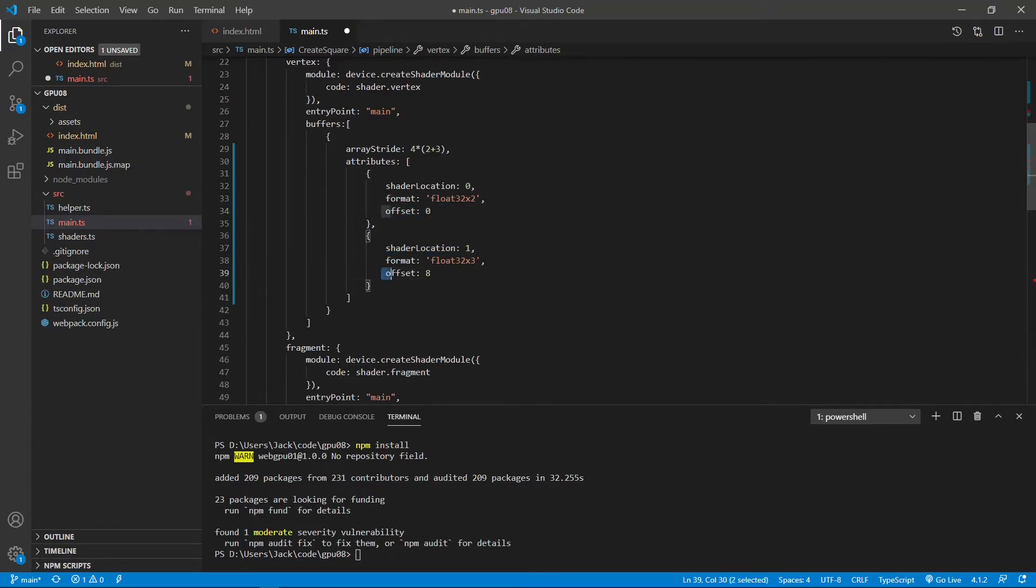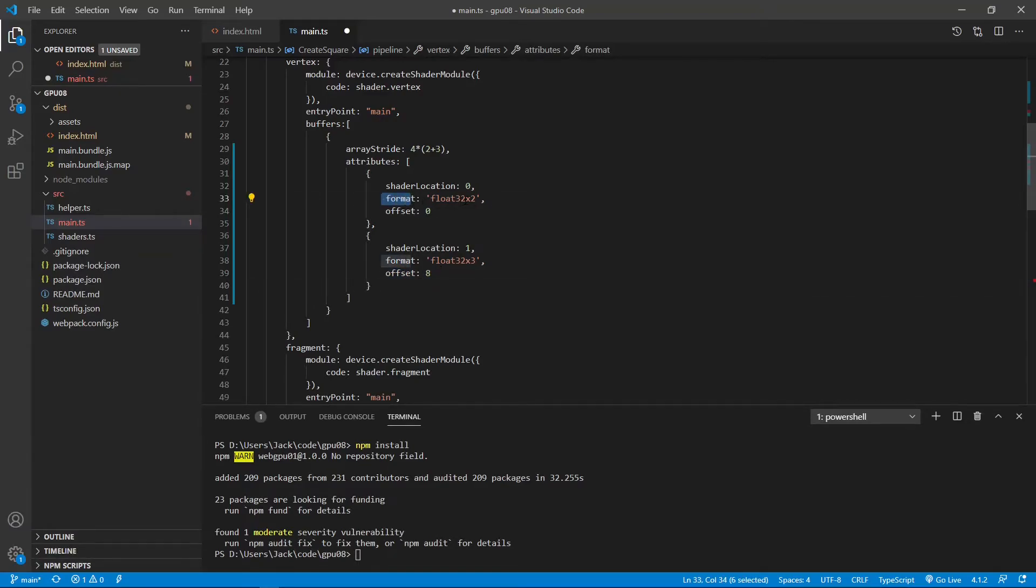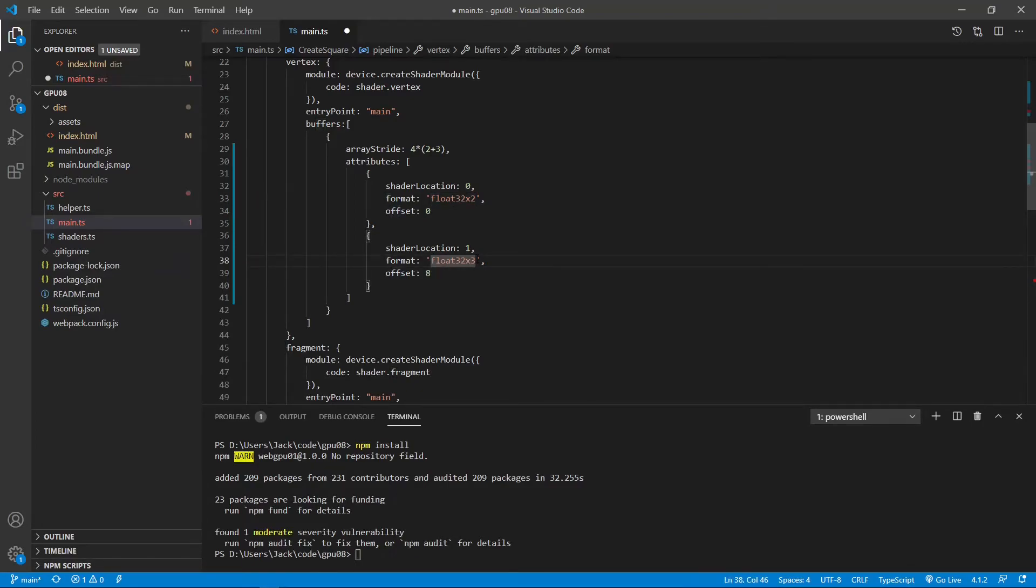We also set offset to 0 for the position. And set it to 8 for the color. You can see the format is float32. Because it has two elements, we multiply by 2. For the color, we have 3 float32. So we multiply by 3. All right.